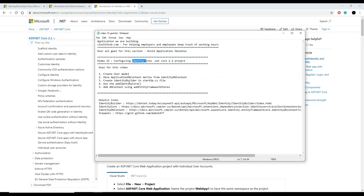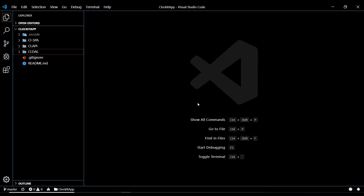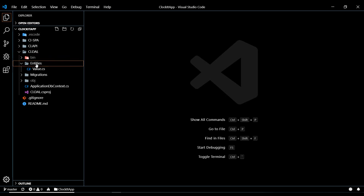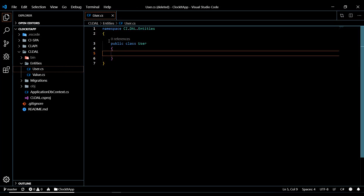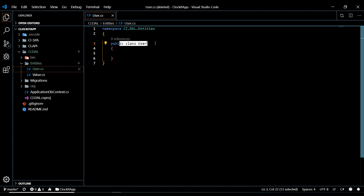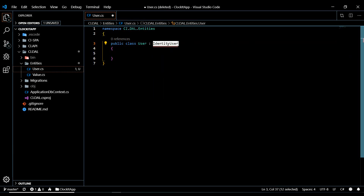The first thing we'll do is create our User model and have it derive from IdentityUser. Let's go create our User model — inside the data access layer, open that up, and inside the Entities folder we'll create a new class and call it User. Then we're going to have this class derive from what Identity gives us: a class called IdentityUser.